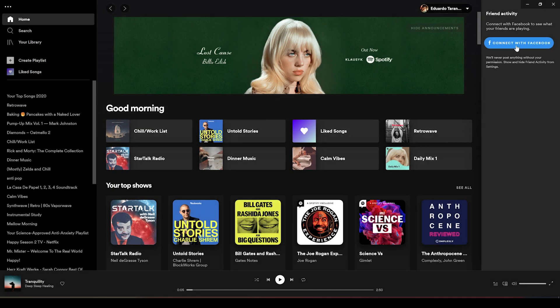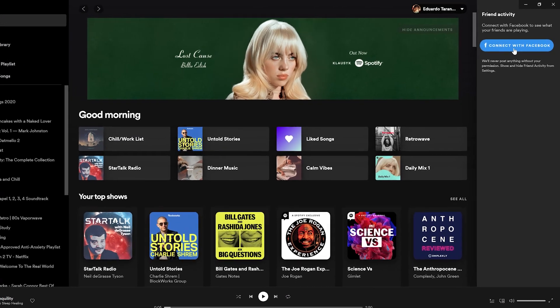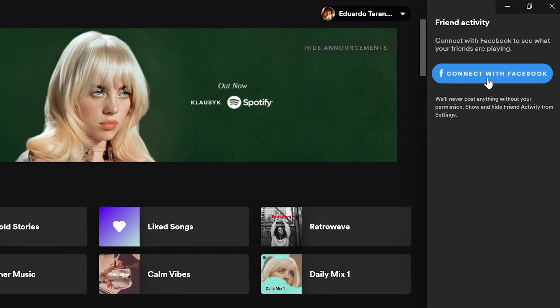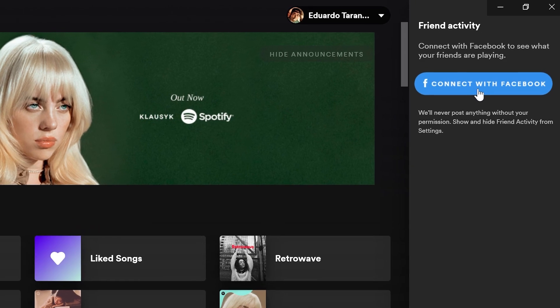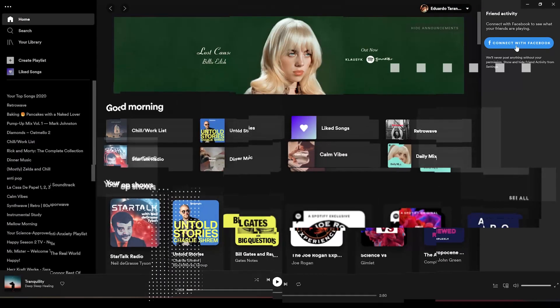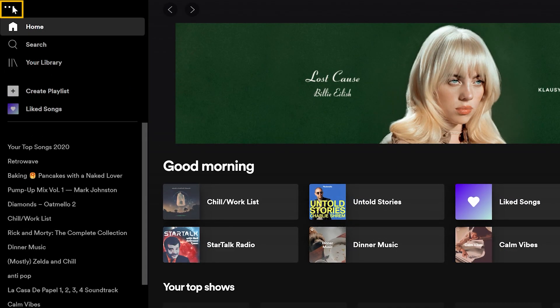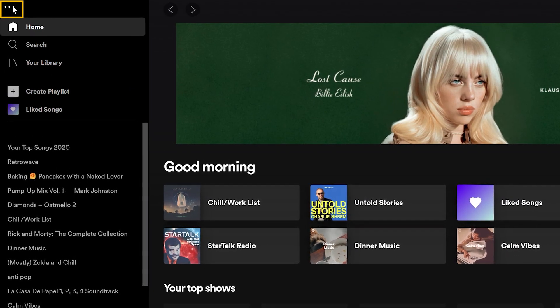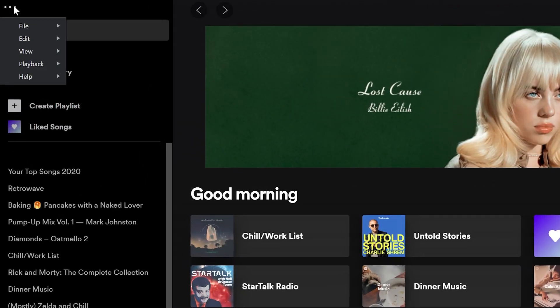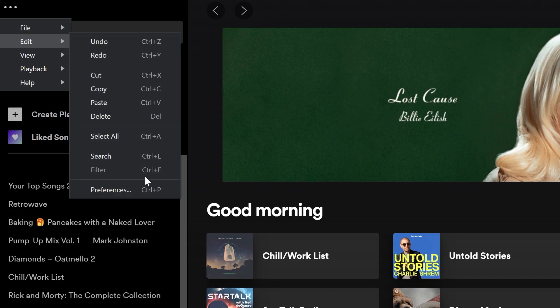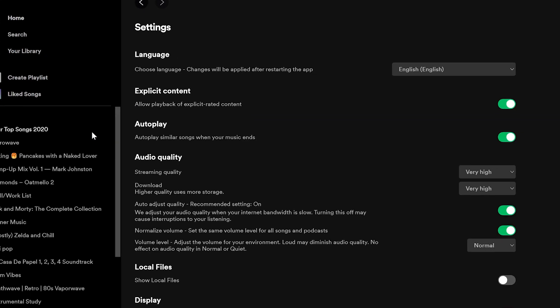Hello, in this short video we will find out how to disable Connect with Facebook on Spotify. To start, go to the top left corner of the screen and click on the three dots, then select Edit and Preferences.